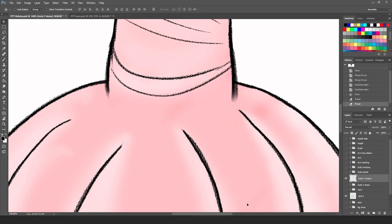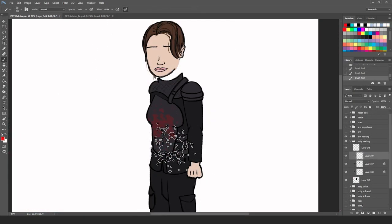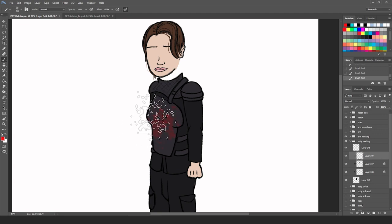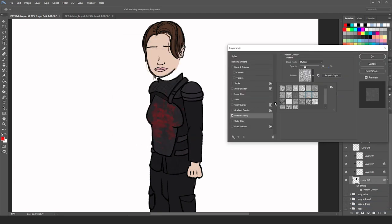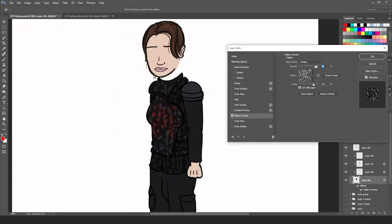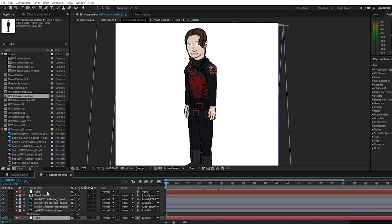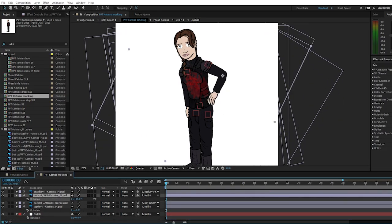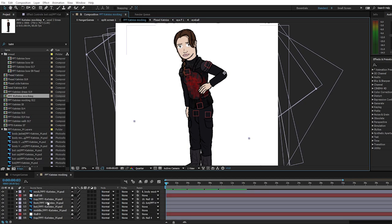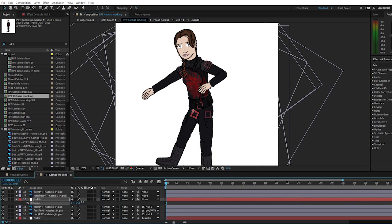You can create highly detailed puppet pieces in Photoshop by hand drawing them. When you do this, you can use texture brushes, apply pattern overlays, just go crazy. Once finished, import puppet pieces to After Effects, build your rig, and animate it.